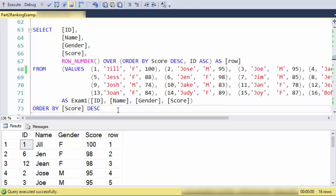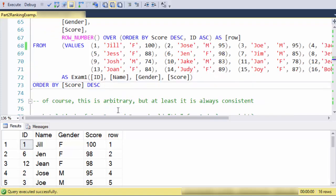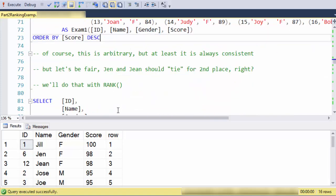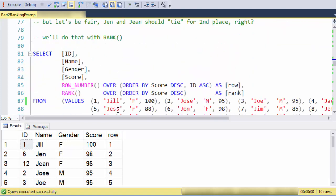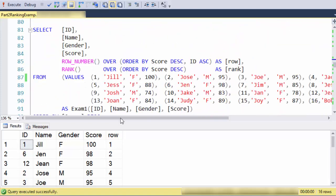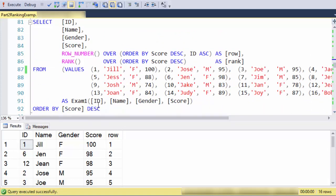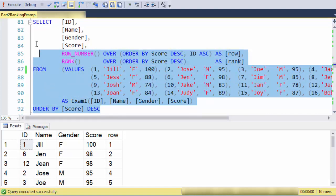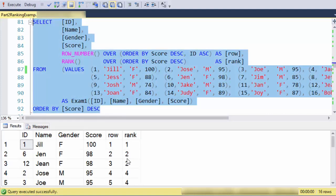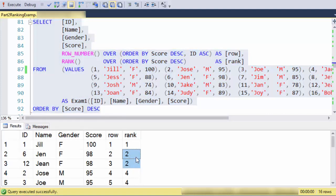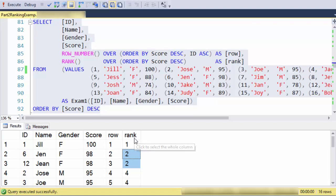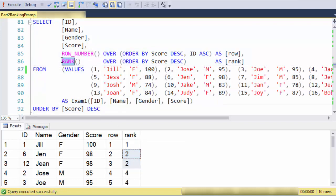Let's say we want to be more fair to Jen and Jean and actually give them recognition for both being tied for second place. Notice here that I've added a column here and it's defined here with the rank function.